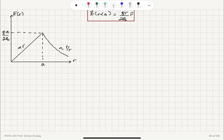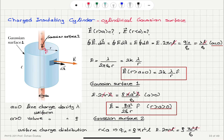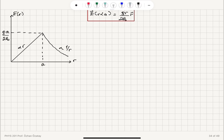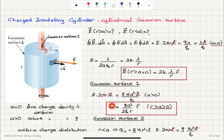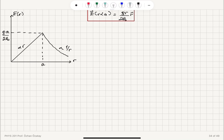Summarizing these two results in a plot of electric field as a function of radial distance r: at r equal to a, both expressions give rho·a over 2 epsilon zero, so they agree at the boundary. For r less than a, the electric field increases linearly with r. For r greater than a, the electric field drops off as 1/r.